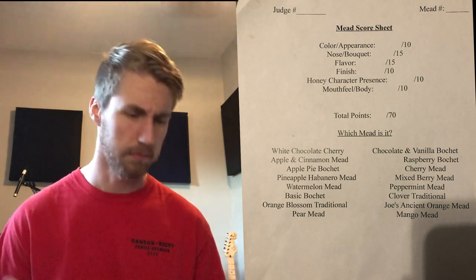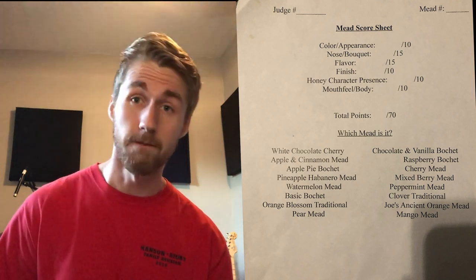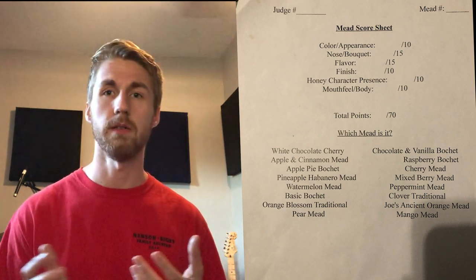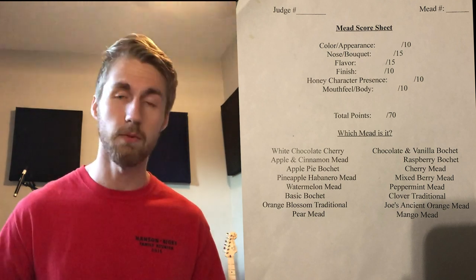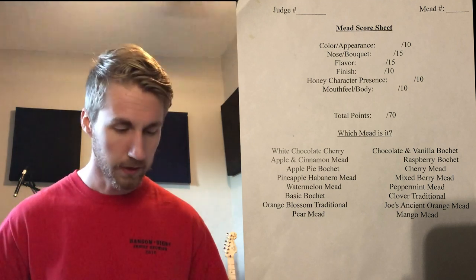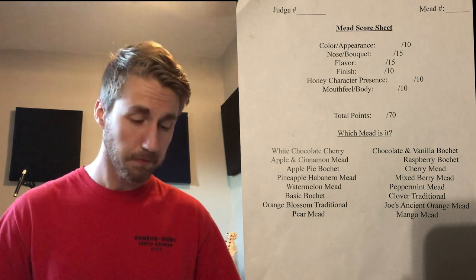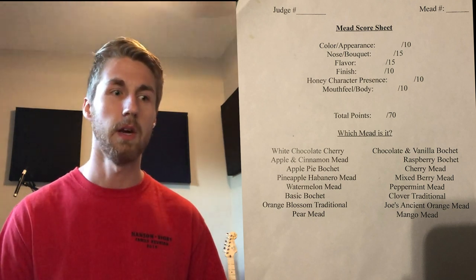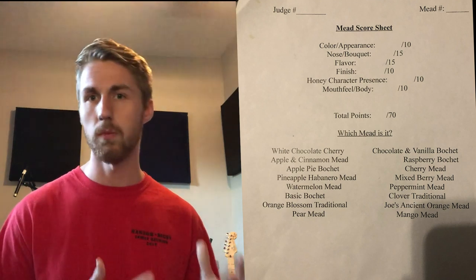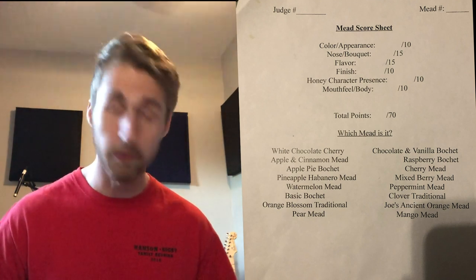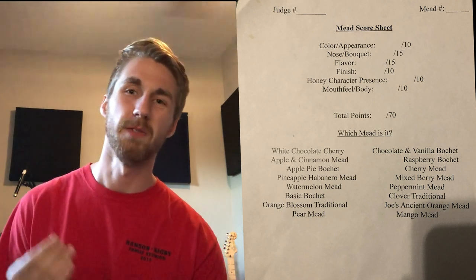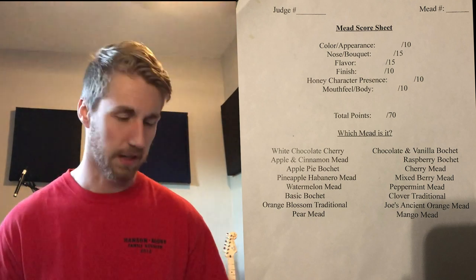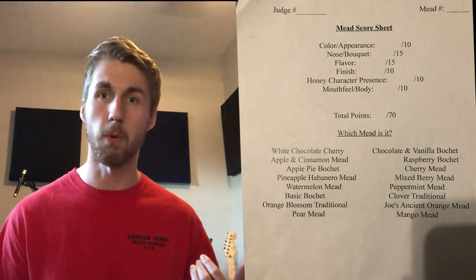Flavor - how does it taste? Does it taste good or bad, does it have a weird thing going on? Finish - does it finish with alcohol burn, does it finish with a nice taste of whatever flavor you got in the beginning? Honey character presence - does it taste like honey, does it have those warm floral notes that a mead should have? And then mouthfeel and body - does it feel thin, is it slimy? Totaling up to 70 points.